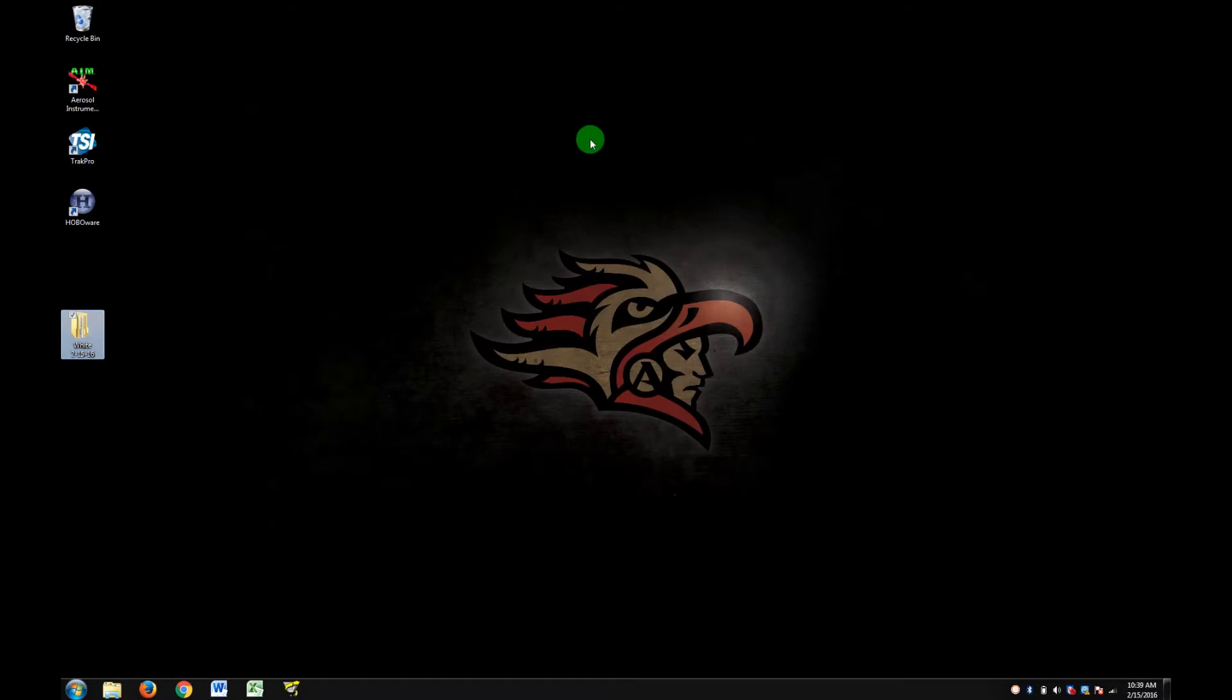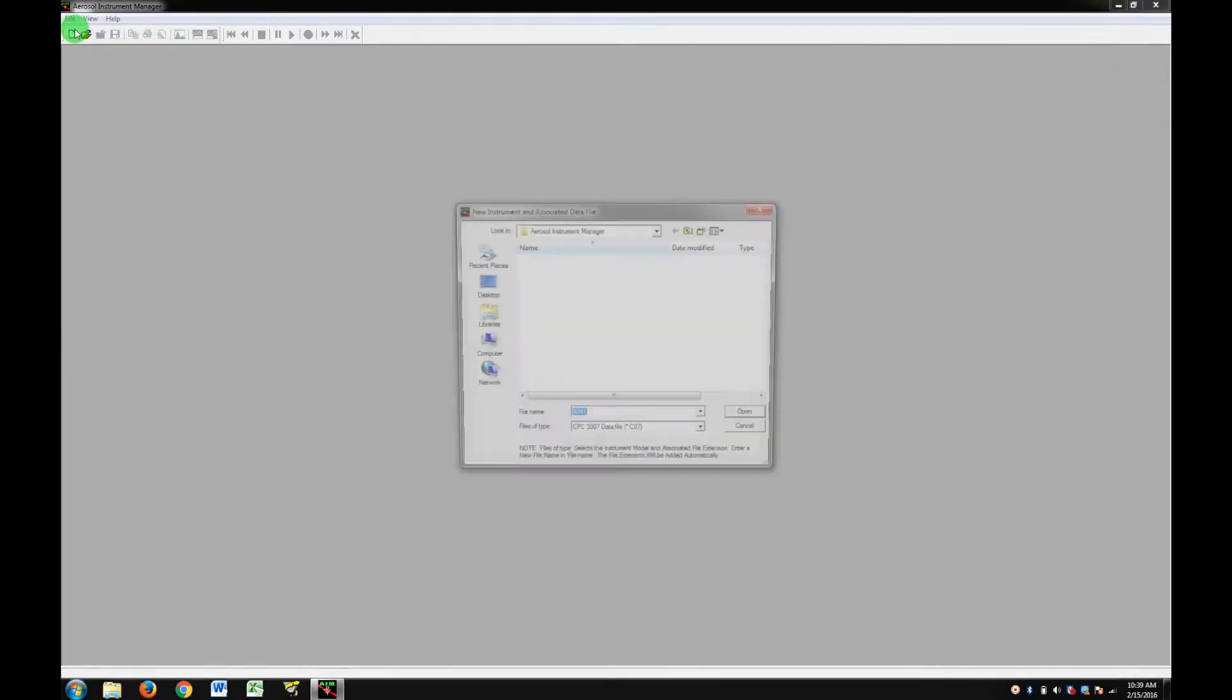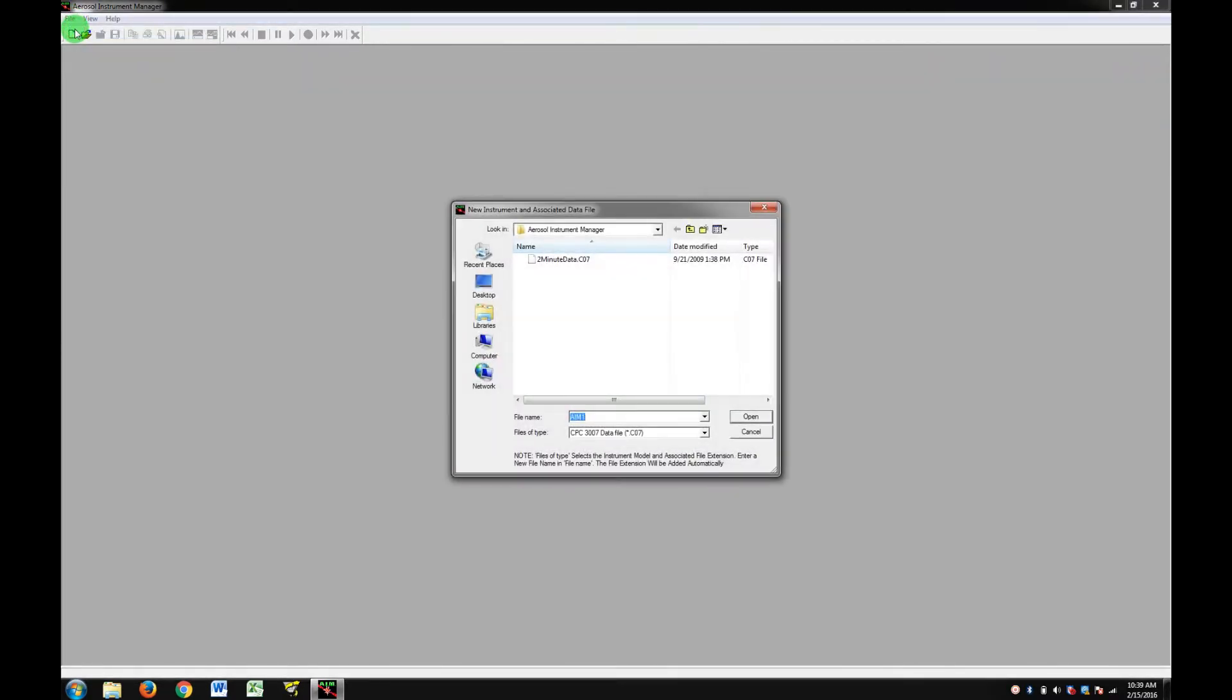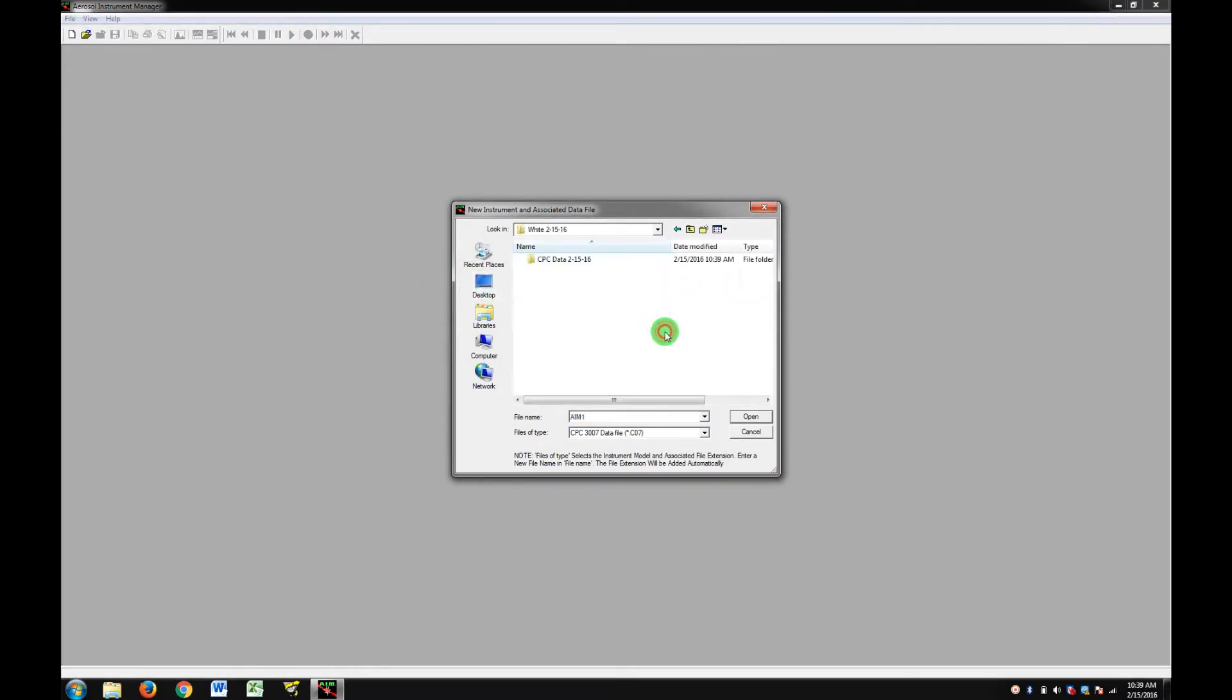Go to File New. Find your folder on the desktop and find your CPC folder.